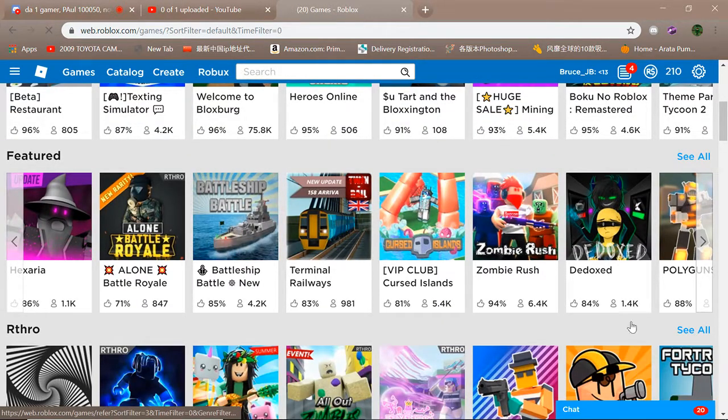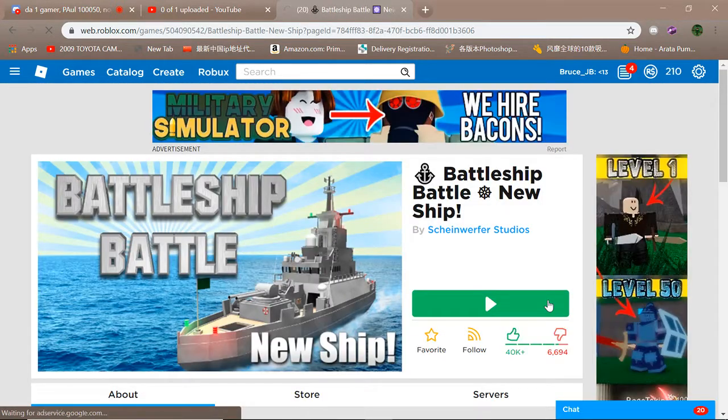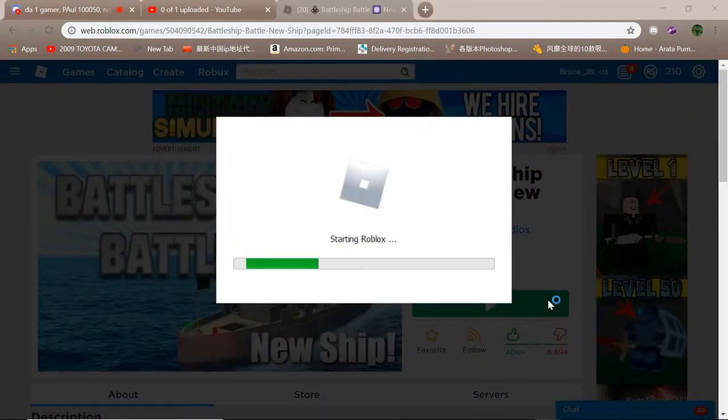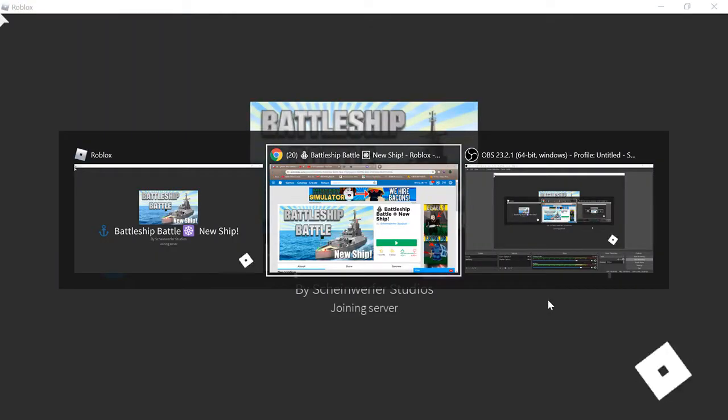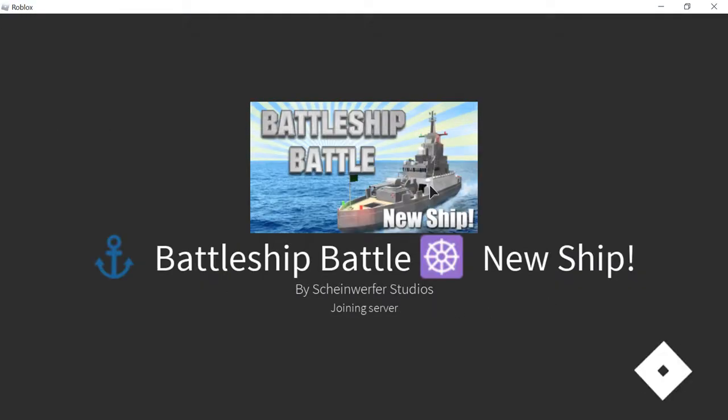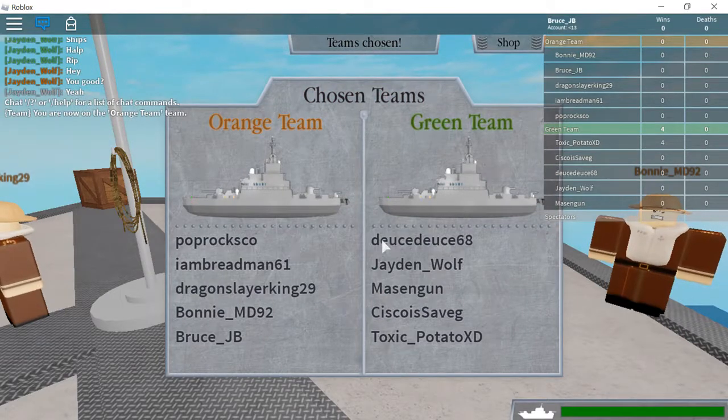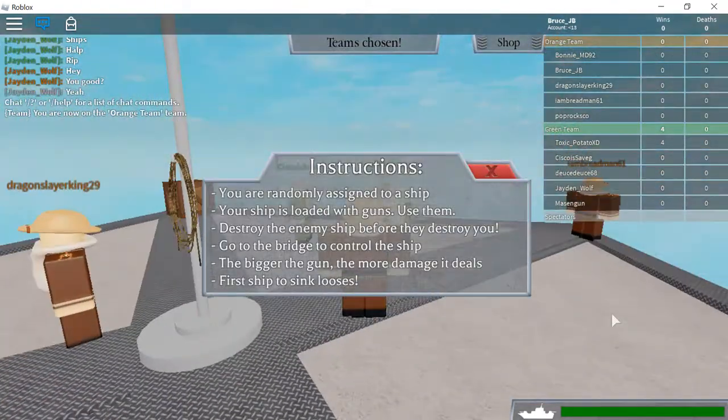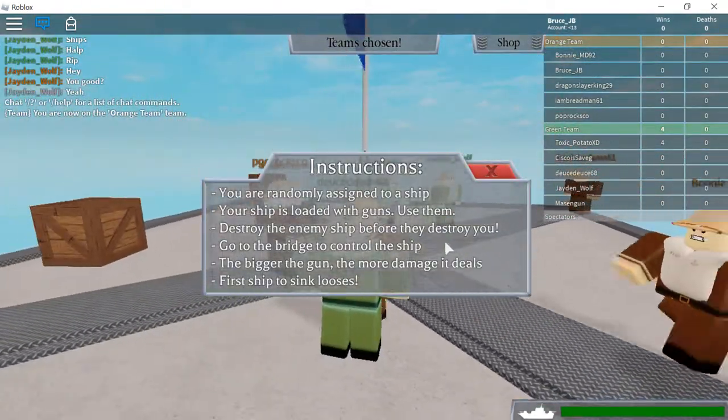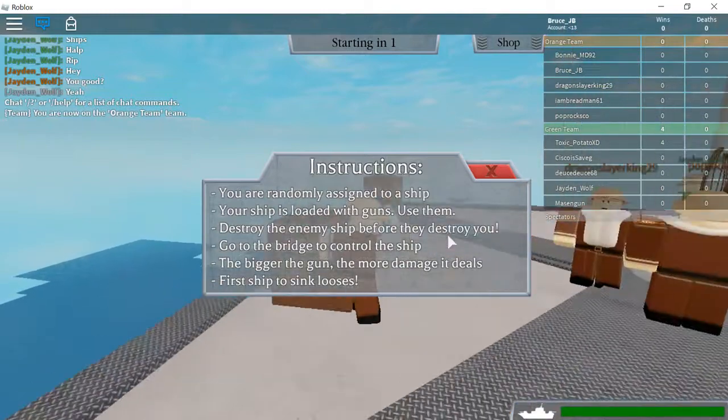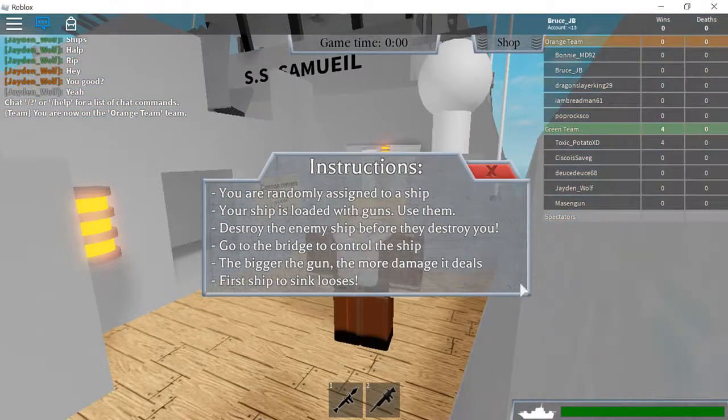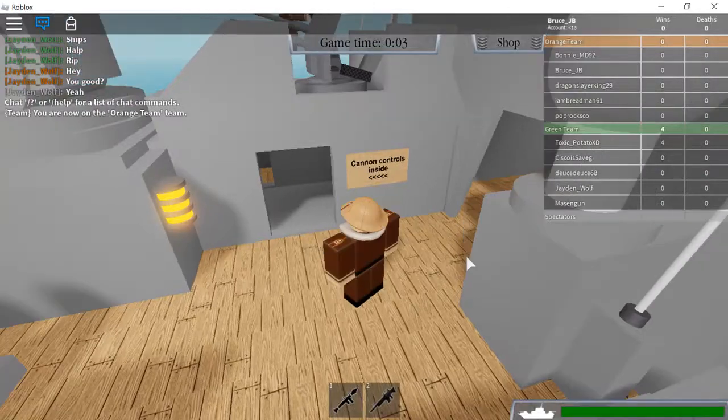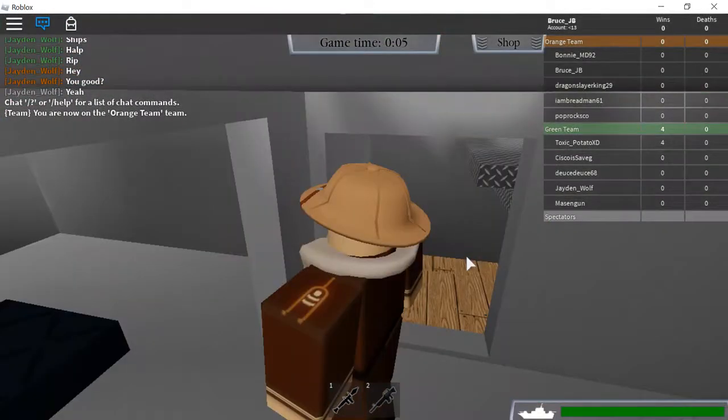So yeah, I think that's all this is, so let's see something else. Battleship battle, this looks pretty fun. Alright, I made honor, you're randomly assigned to ship, your ship's low, it's guns use of the stream. She begins for you, go to a bridge to control the ship, the bigger the gun, the more damage. First ship to take loses can they control inside.